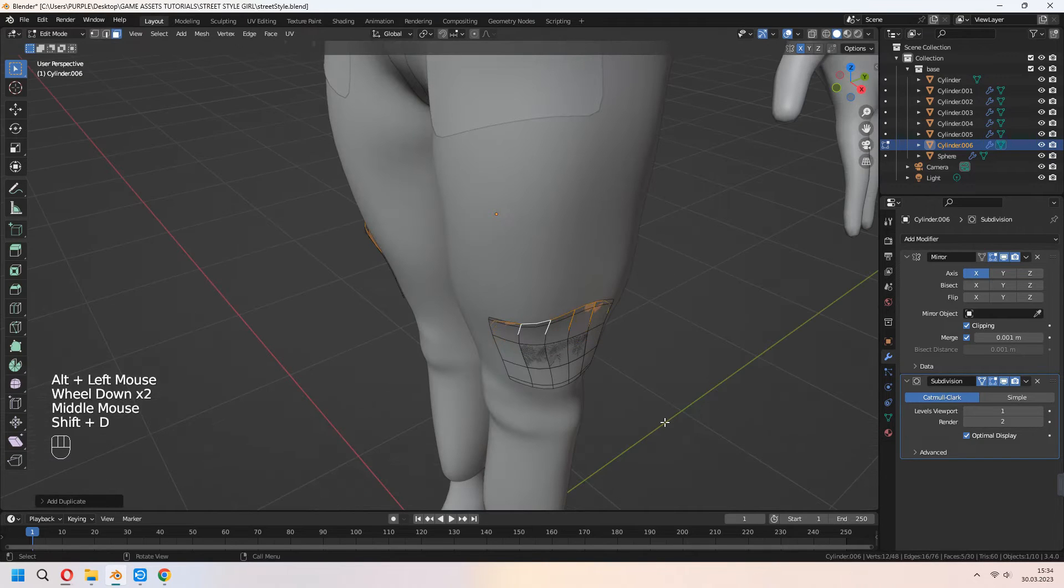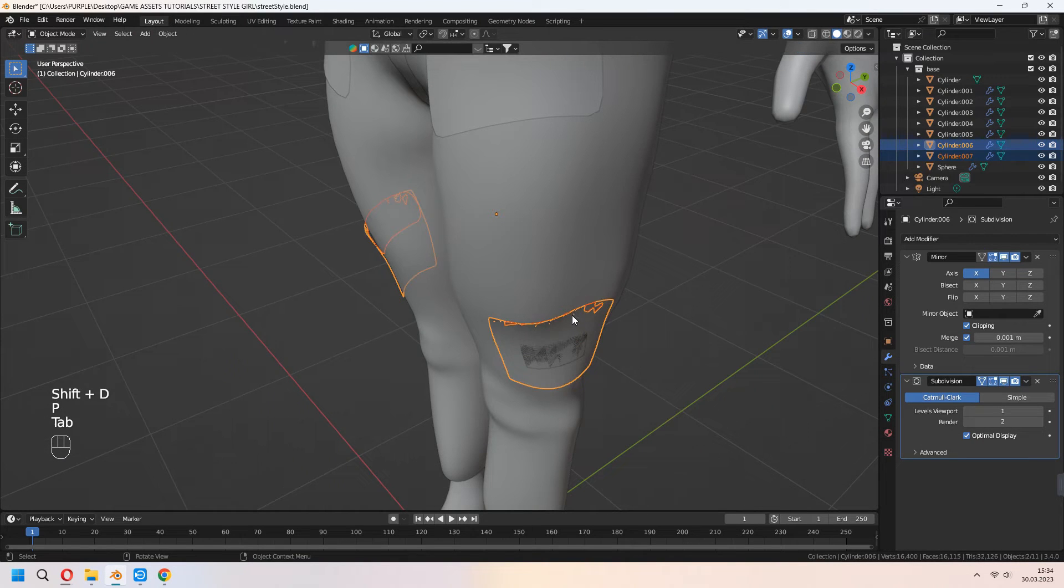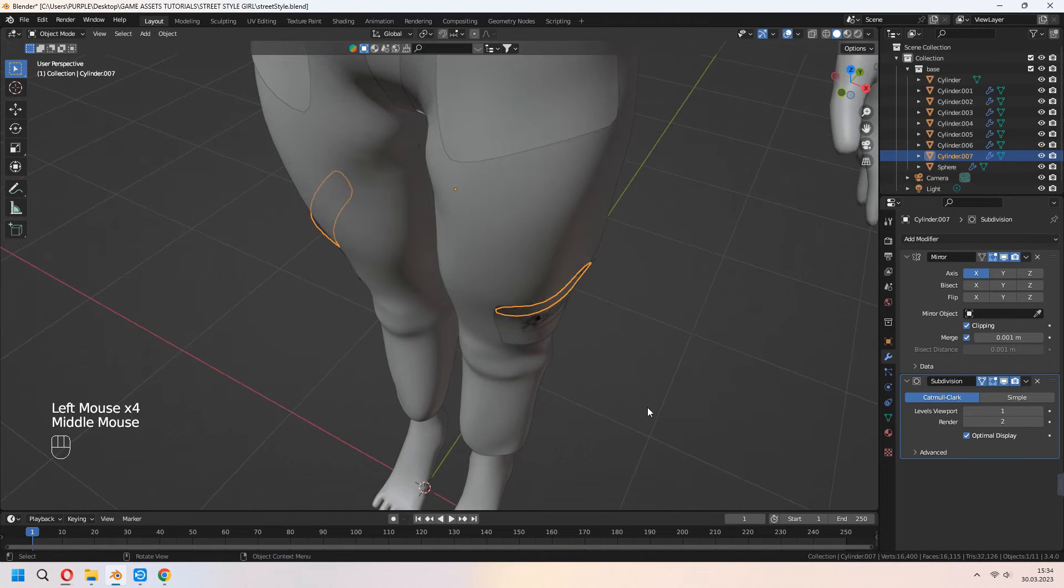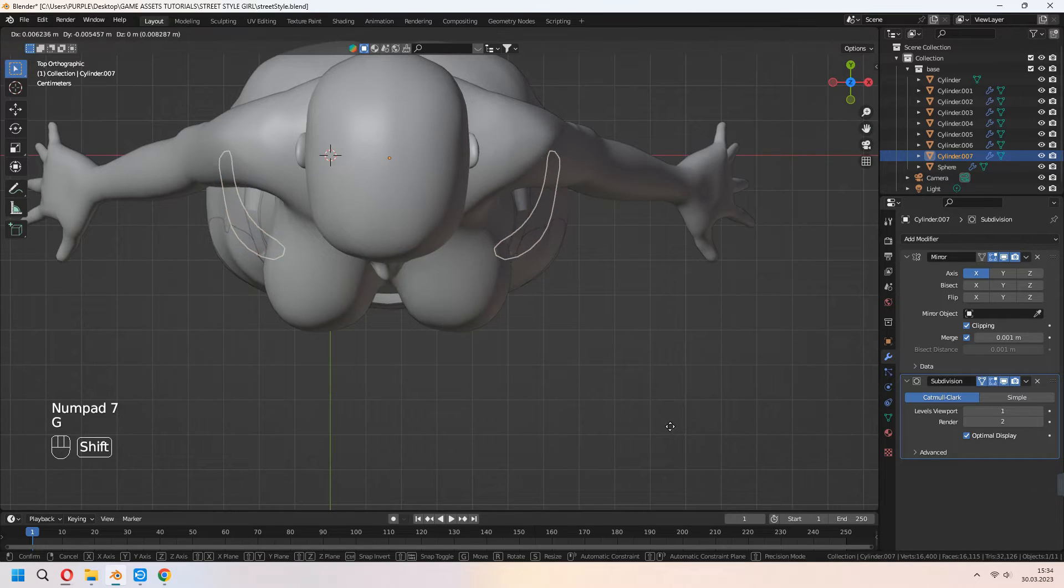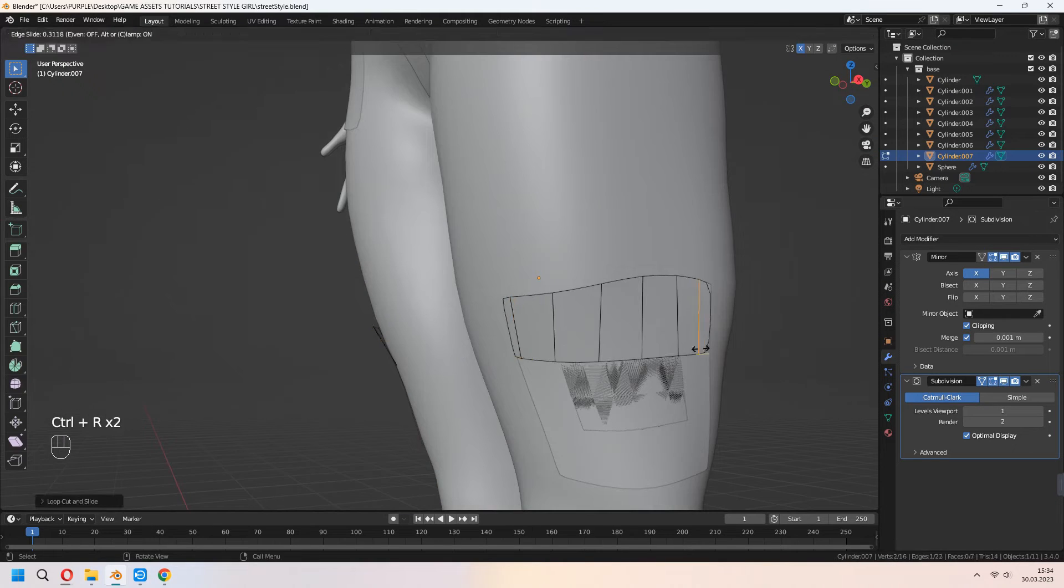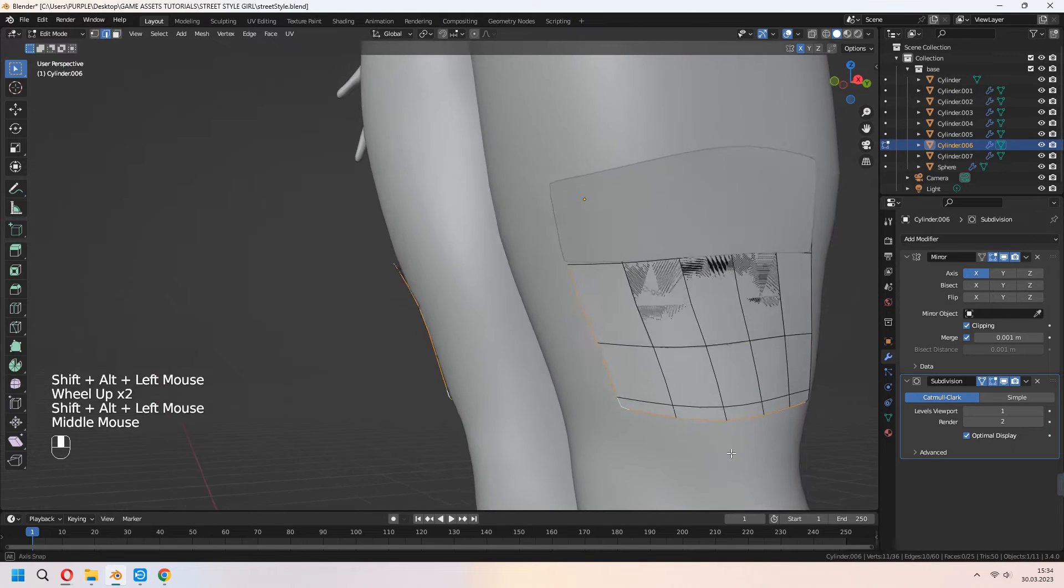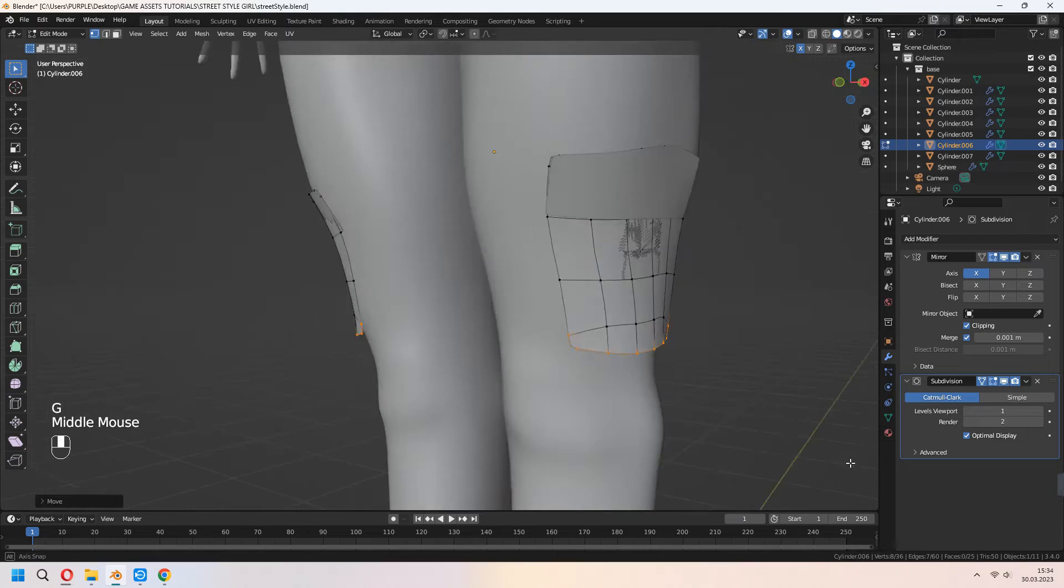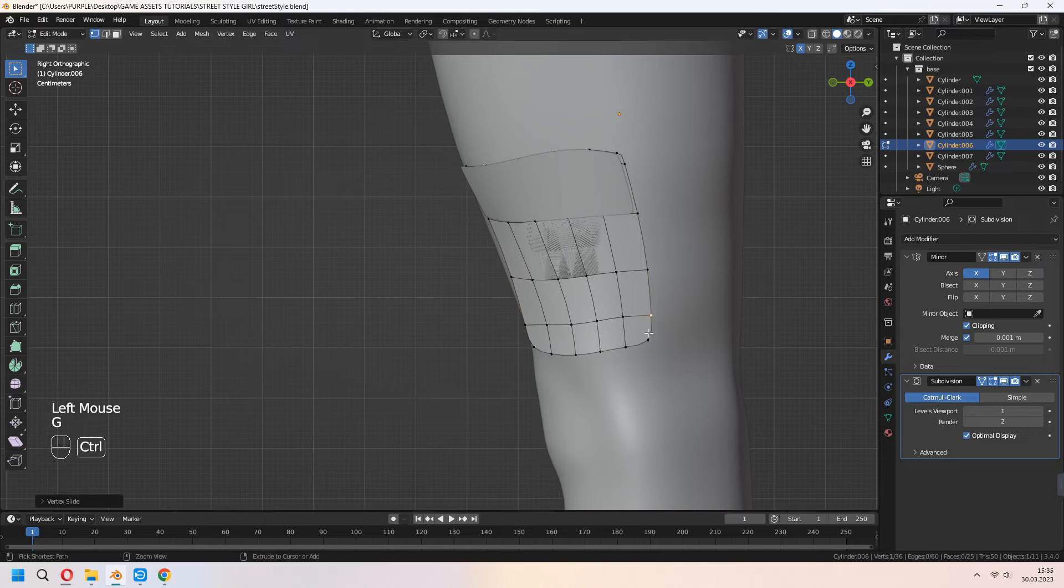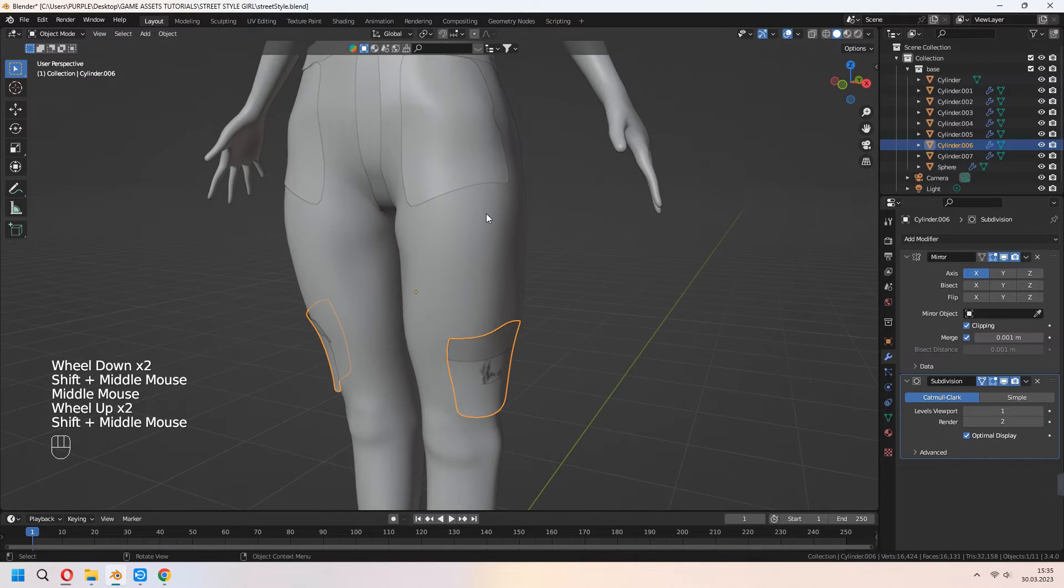For other details to your pocket, you can make the same thing. Shift+D to duplicate your faces and P for selection. You can add another loop cut for sharp edges for your pockets.